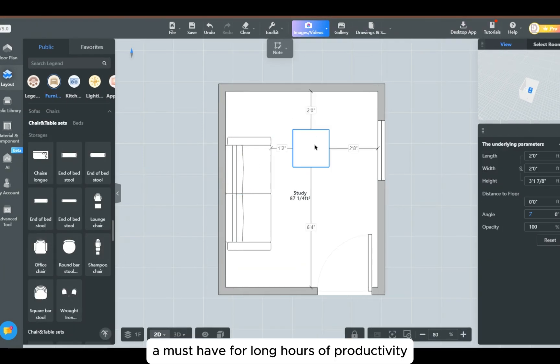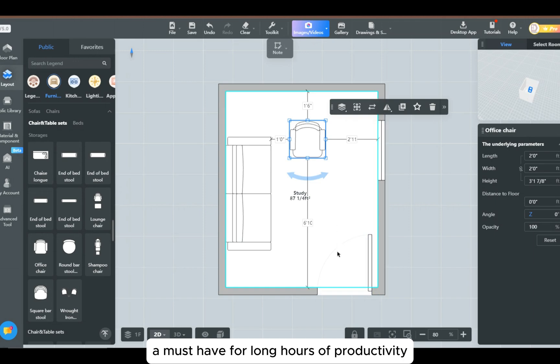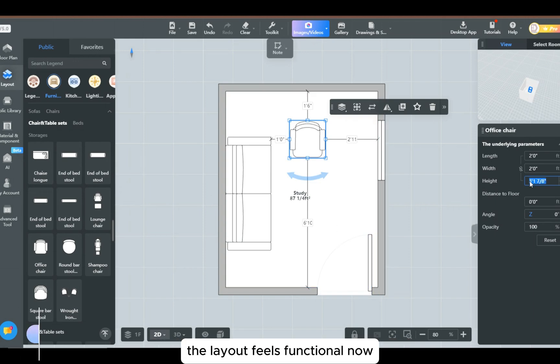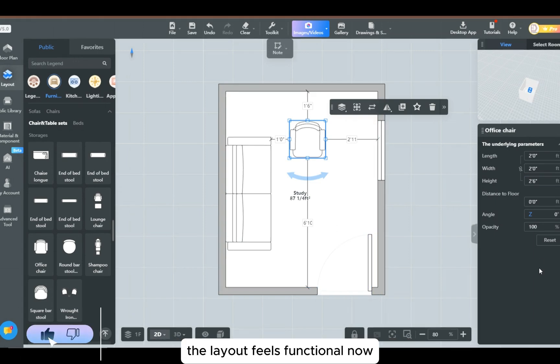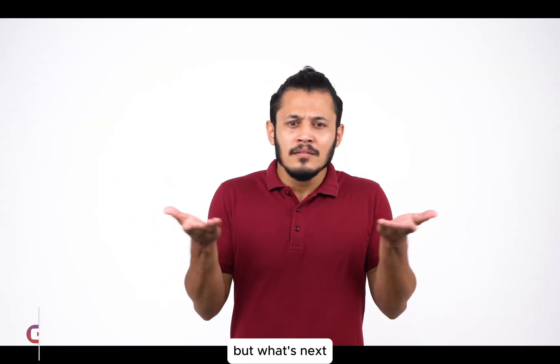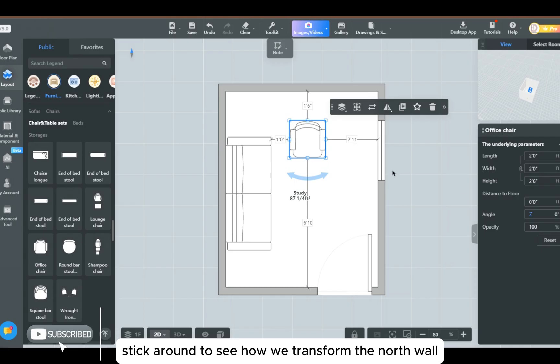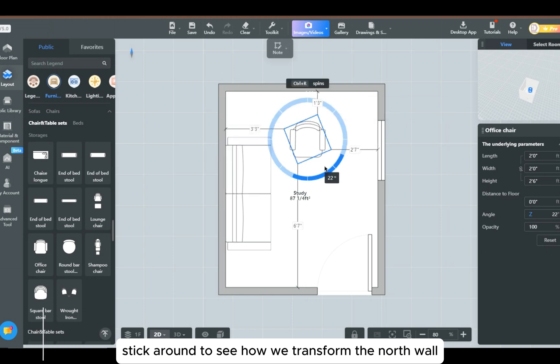The layout feels functional now, but what's next? Stick around to see how we transform the north wall into a powerhouse of functionality with clever furniture placement.